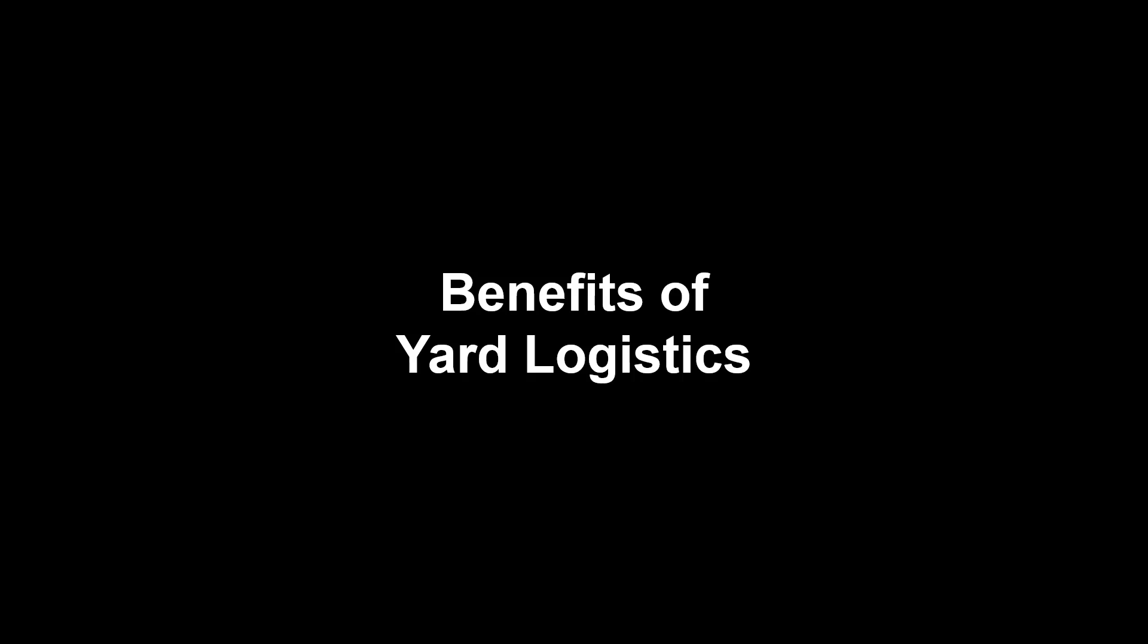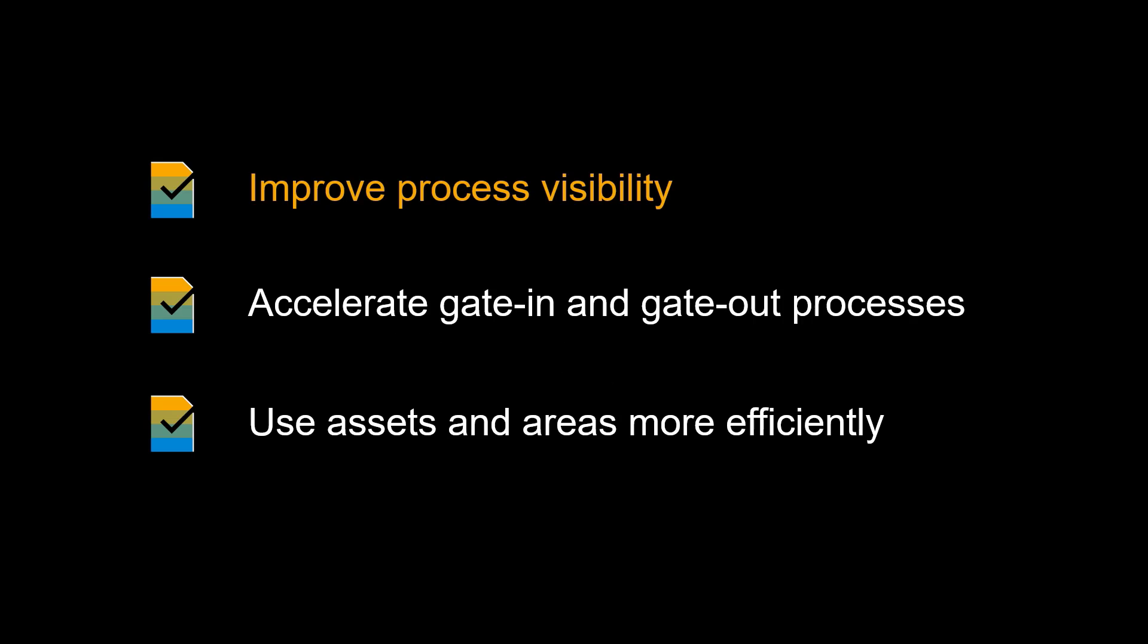Let's begin by looking at some of the benefits of Yard Logistics. SAP Yard Logistics improves process visibility, accelerates gate-in and gate-out processes, and enables more efficient use of assets in areas.